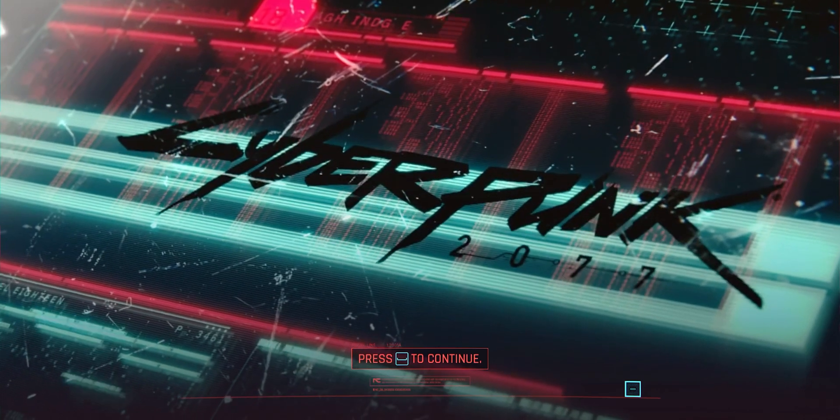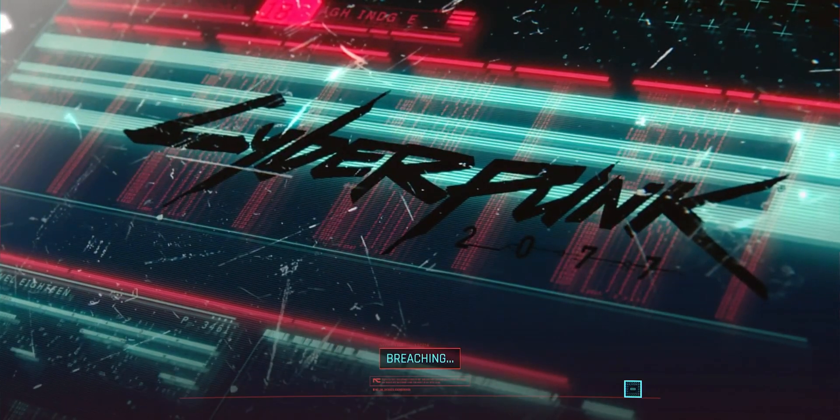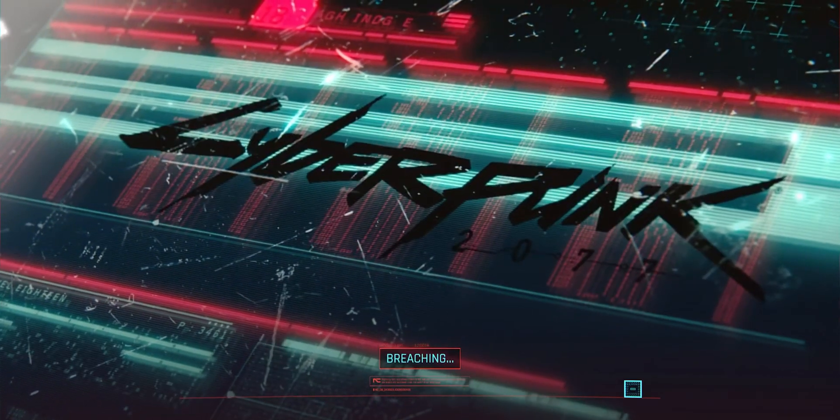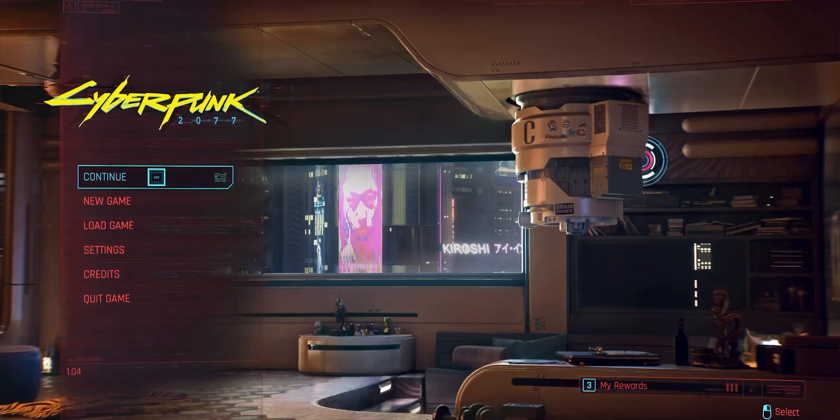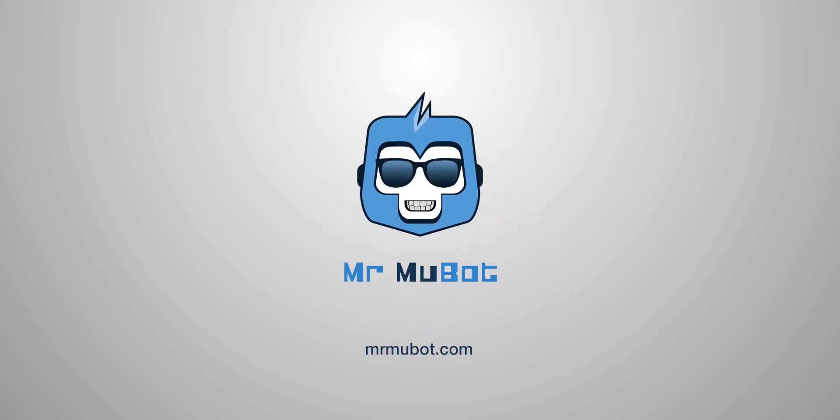Cyberpunk 2077 is here, and it's here 57 years earlier than what its title says. And yes, that is the most original joke ever. Hey everyone, Mukul here.